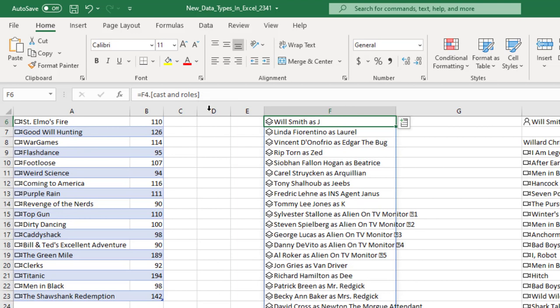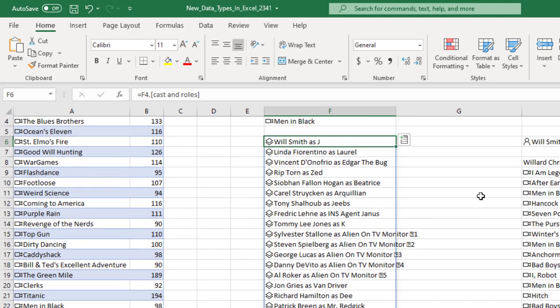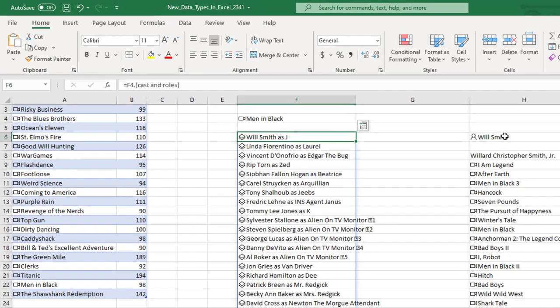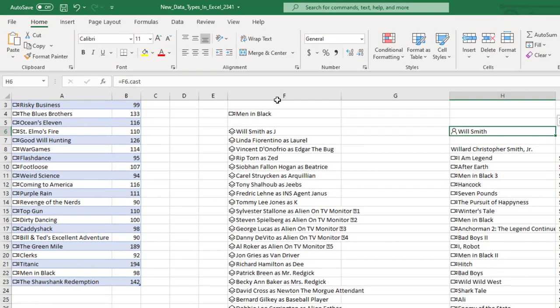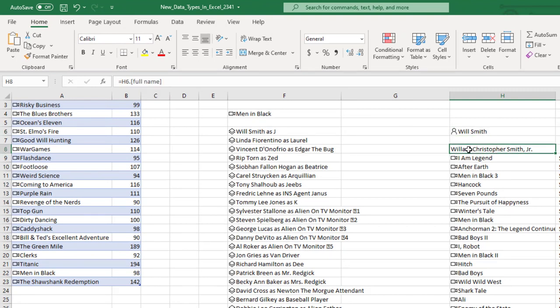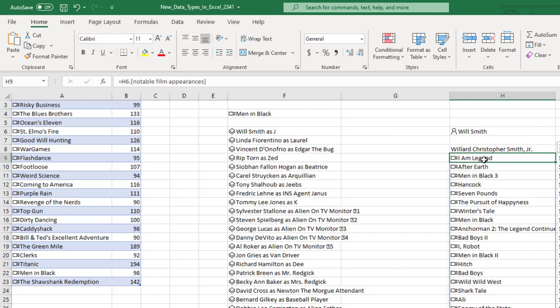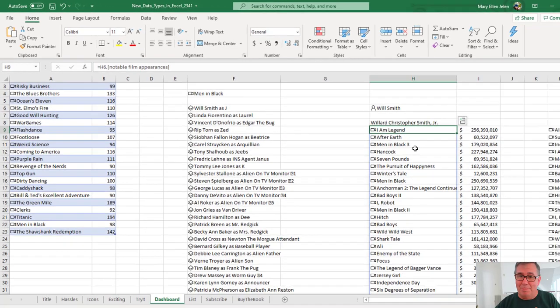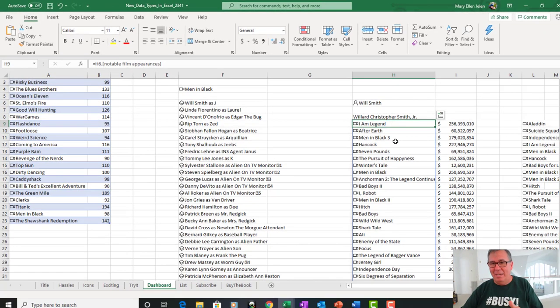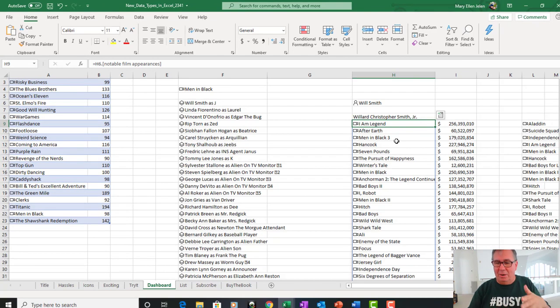Okay, then I have Will Smith, who is the top item. So I come over here and say equal F6.Cast, which converts it to a person. Once I've converted it to a person, then I can do H6.FullName. Alright, so this cascading idea where we're taking the movie, getting the cast, getting the person, getting information about the person. And then here, notable film appearances gives me a list of all the film appearances.